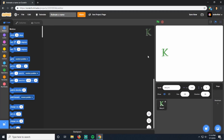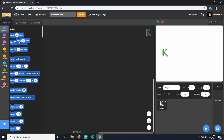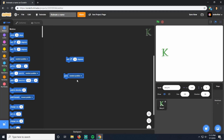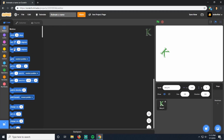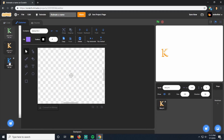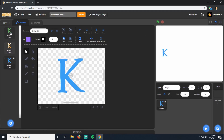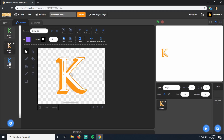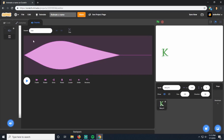Sprites can have a few things associated with them. The K has code — this is the coding part. We can give it instructions like turning or going to random positions. We can also have it change the way it looks — we can have different costumes for it. These are different ways we can have the K look. And it also has sounds. We'll get to sounds a little bit later though.